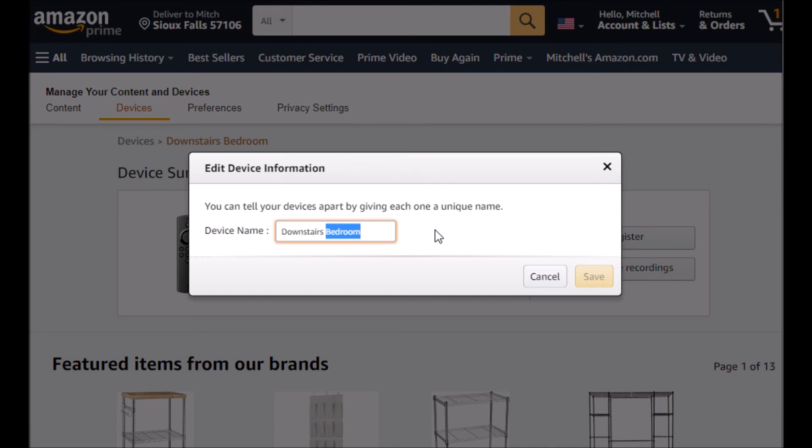I'm going to name it Downstairs Play Room. That sounds good. And then we'll save.